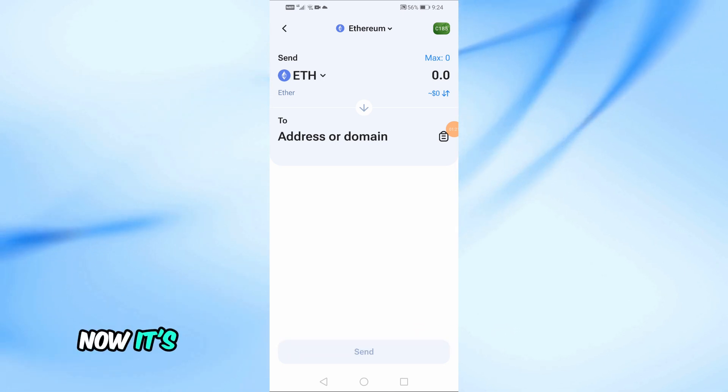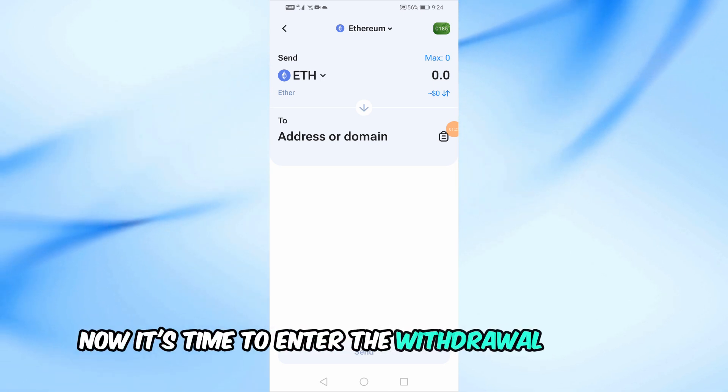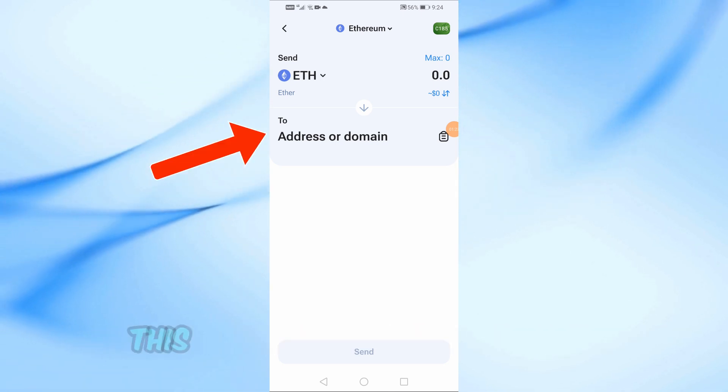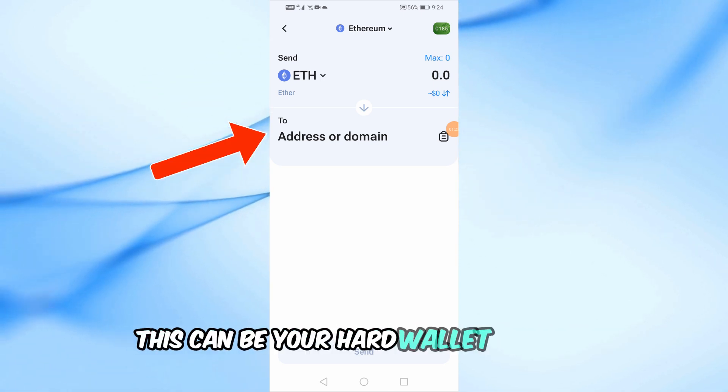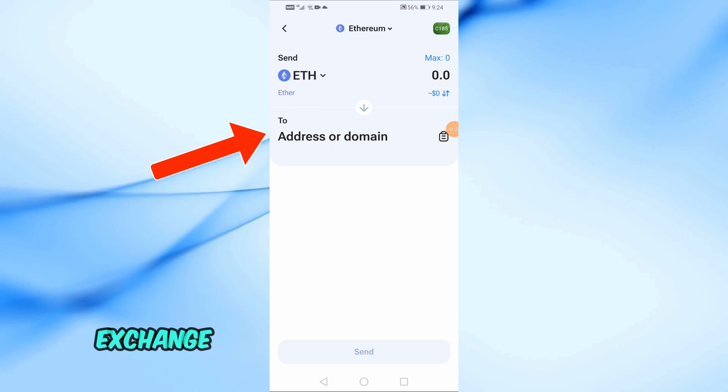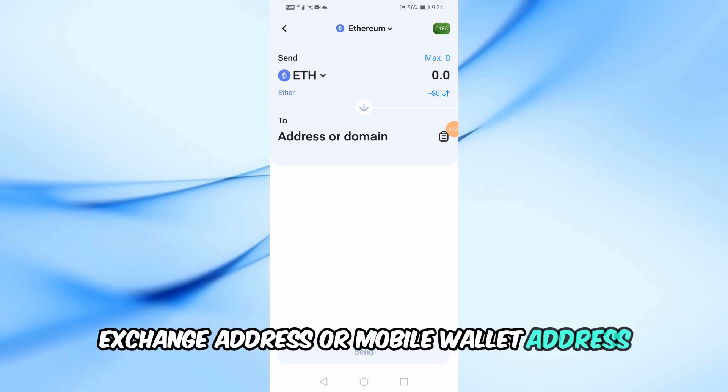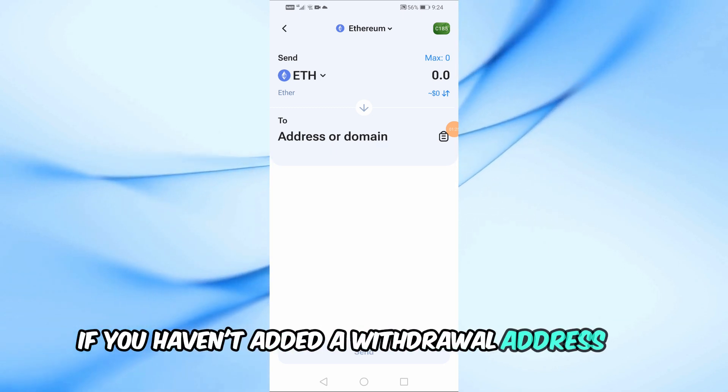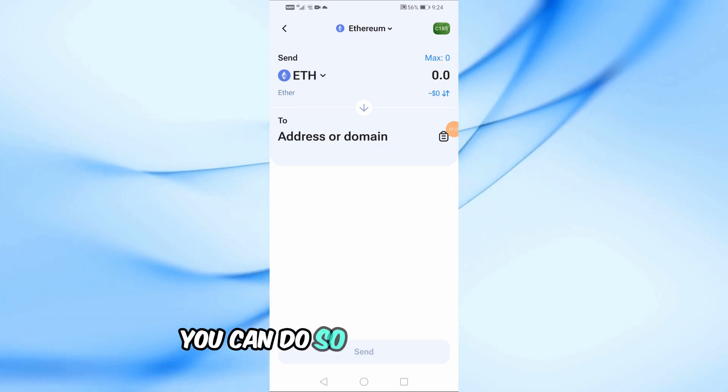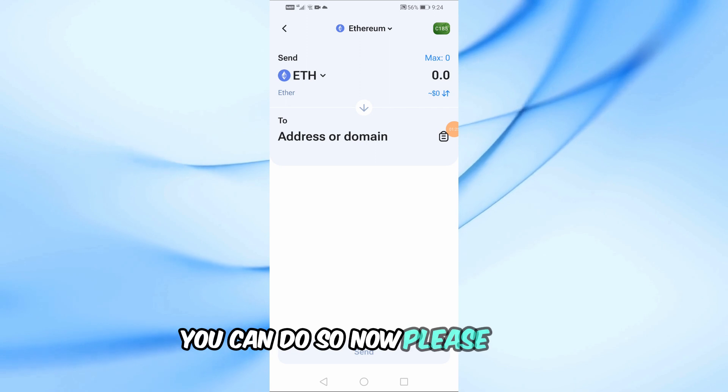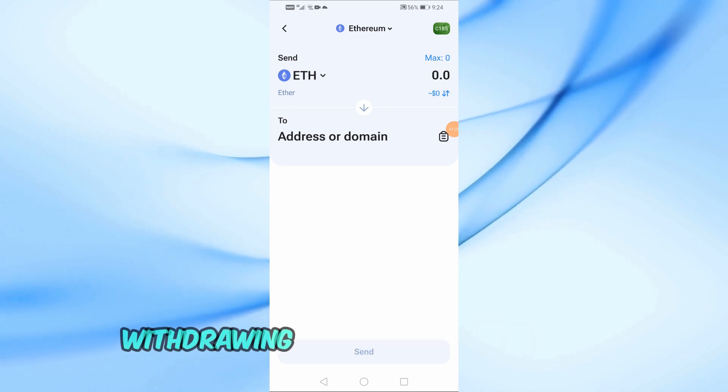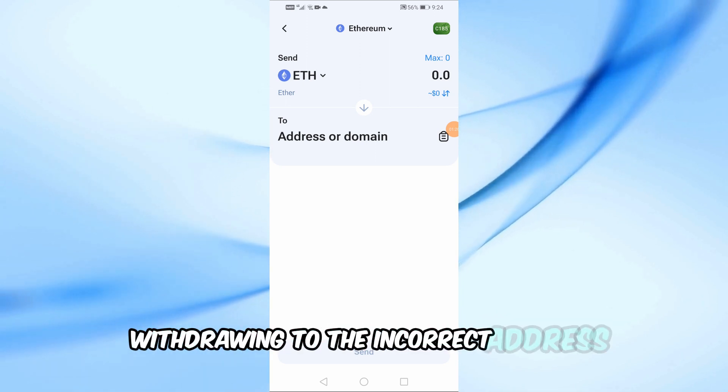Now it's time to enter the withdrawal address. This can be your hard wallet address, exchange address, or mobile wallet address. If you haven't added a withdrawal address yet, you can do so now. Please note, withdrawing to the incorrect address might result in irreversible loss of funds.